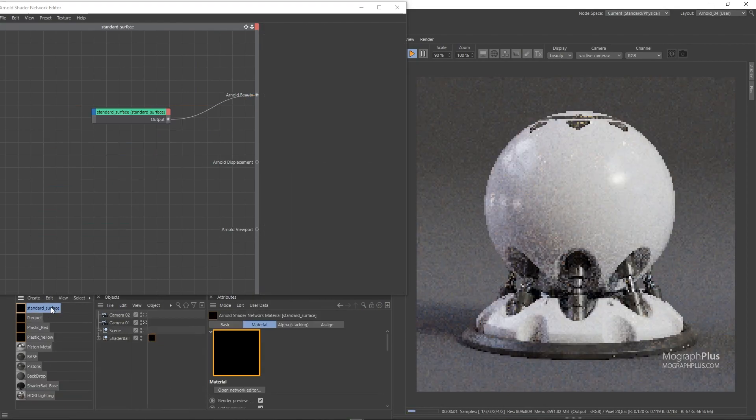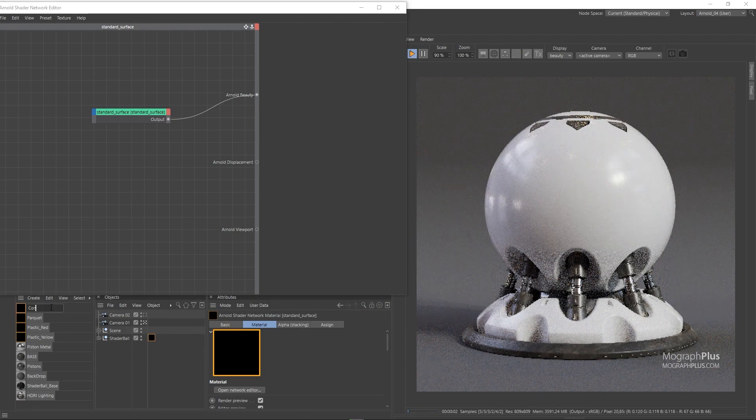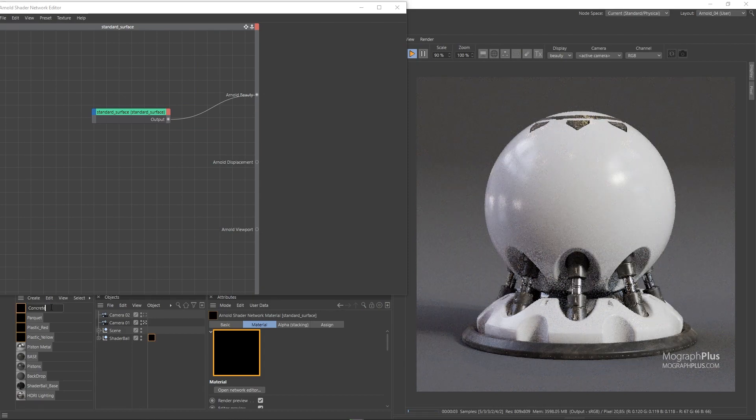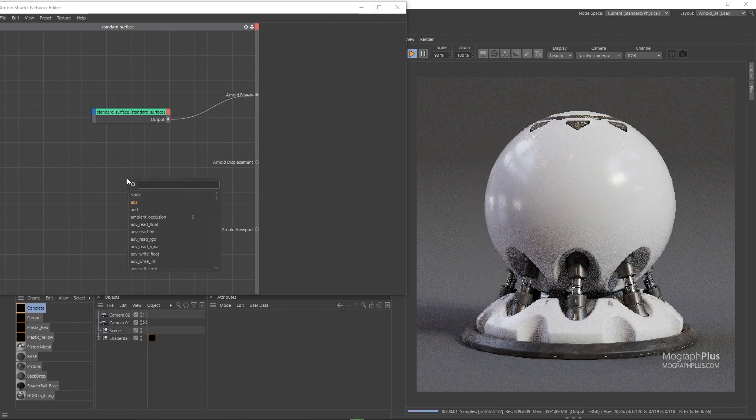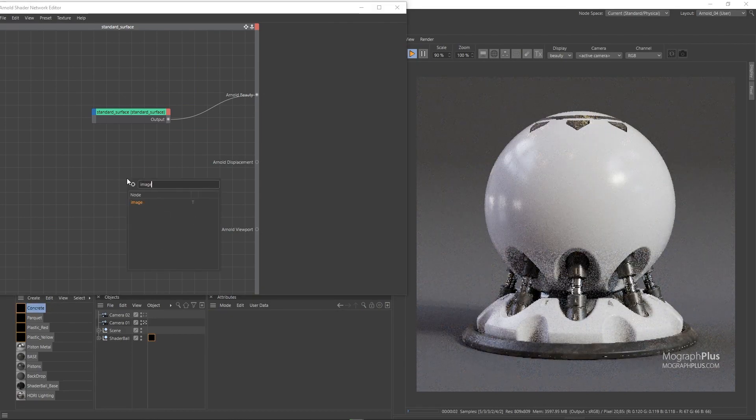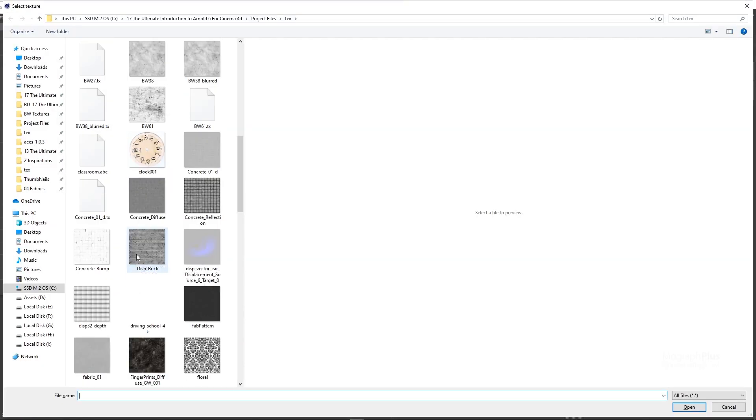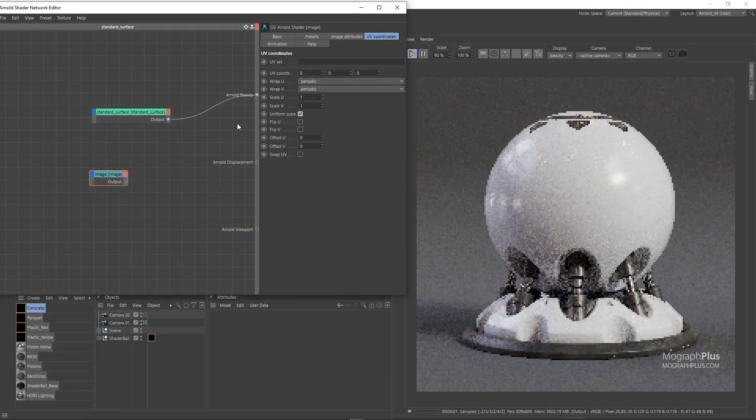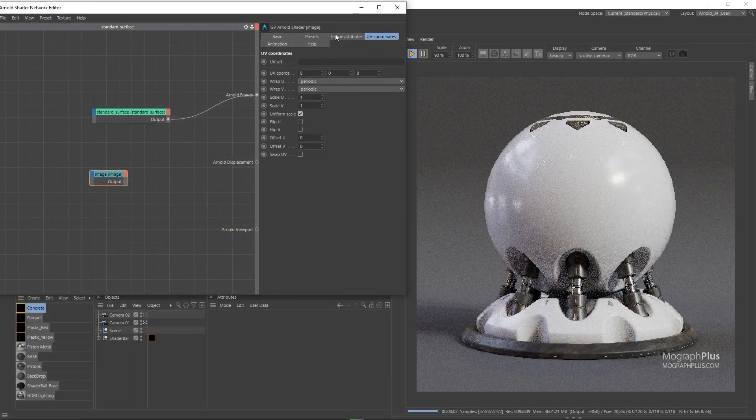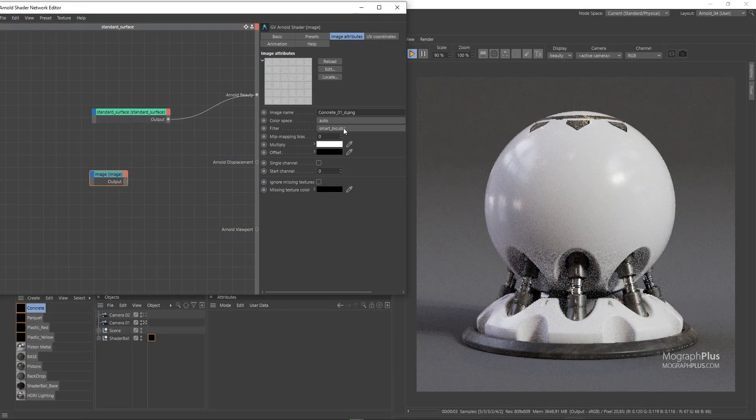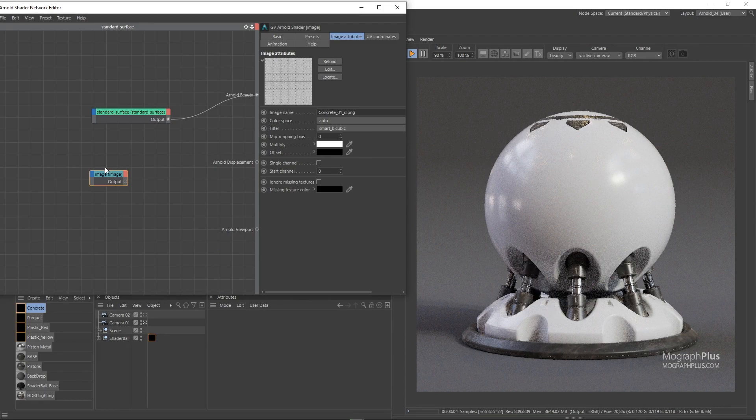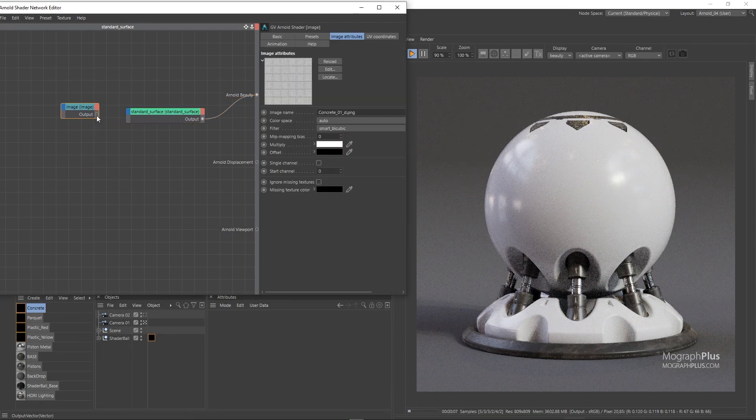For the base color, load this concrete 01D.png. We can set the color space to auto as the map will be used for specular roughness and bump mapping as well. Set this texture as the base color and set the base weight to 1.